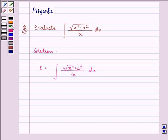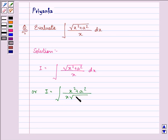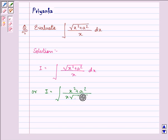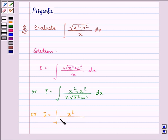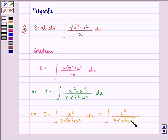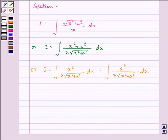First of all we will be rationalizing the numerator. On doing so we have I equal to the integral of (x²+a²) upon x·√(x²+a²) dx. Now separating the integral, we have I equal to ∫√(x²) / (x·√(x²+a²)) dx plus ∫a² / (x·√(x²+a²)) dx. Let us assume this first integral as I1 and this second integral as I2.